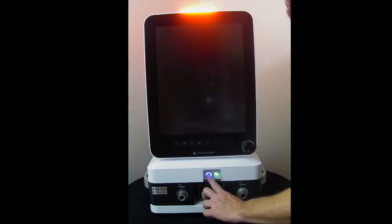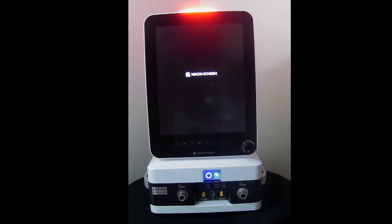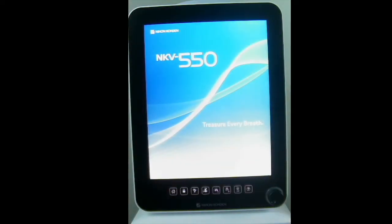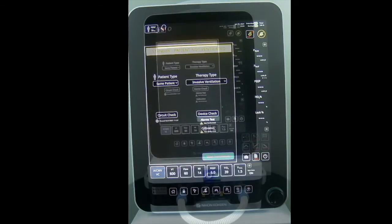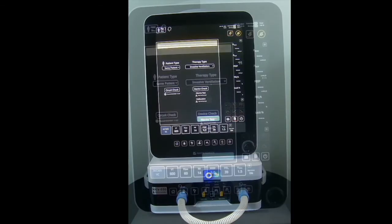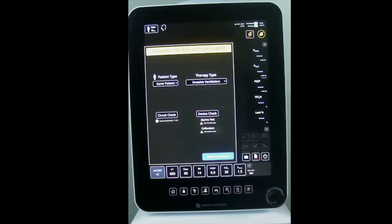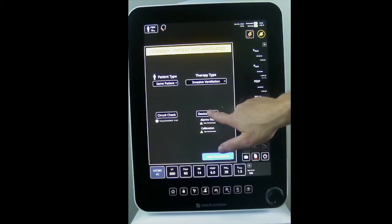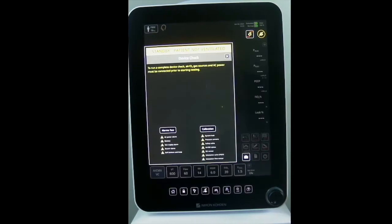Power on the ventilator to perform a device check. For the device check, I need to connect the testing tube. Select device check from the standby screen and ensure the ventilator is hooked up to air and oxygen.